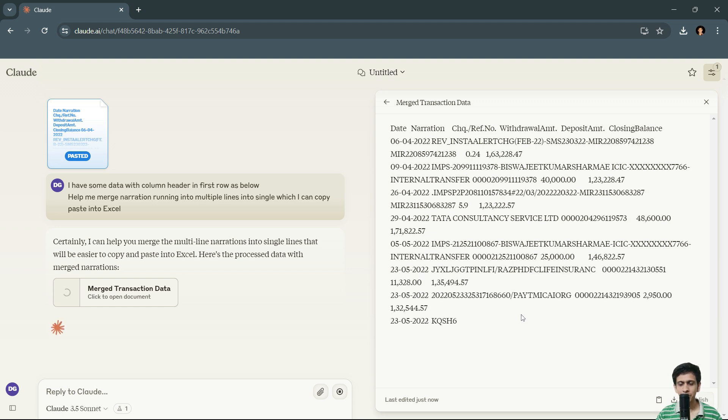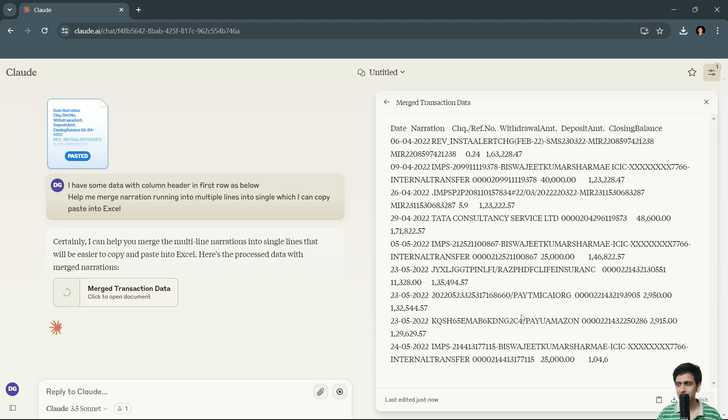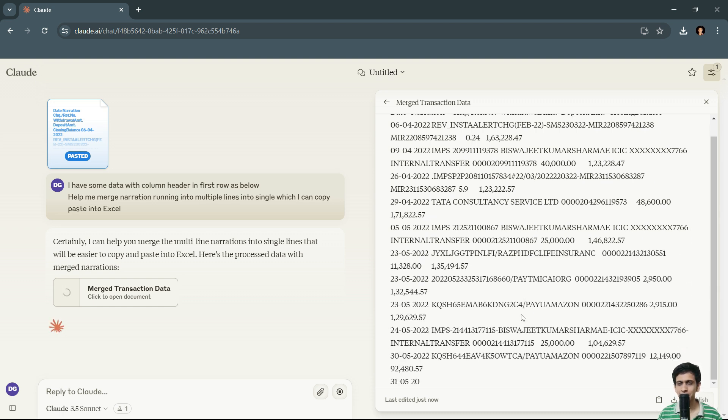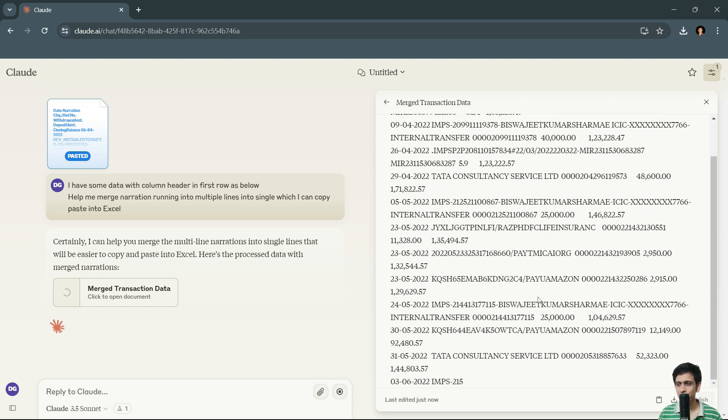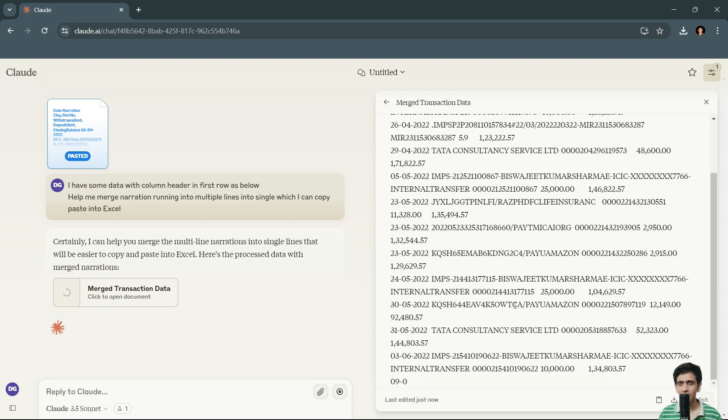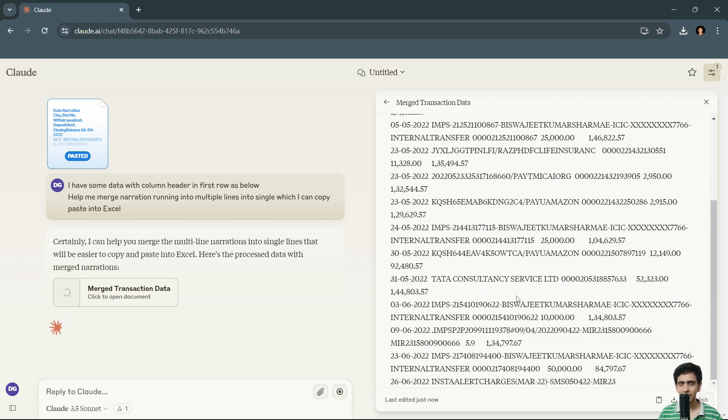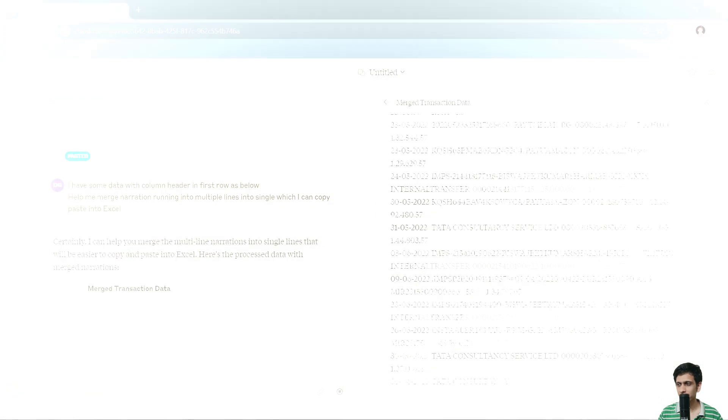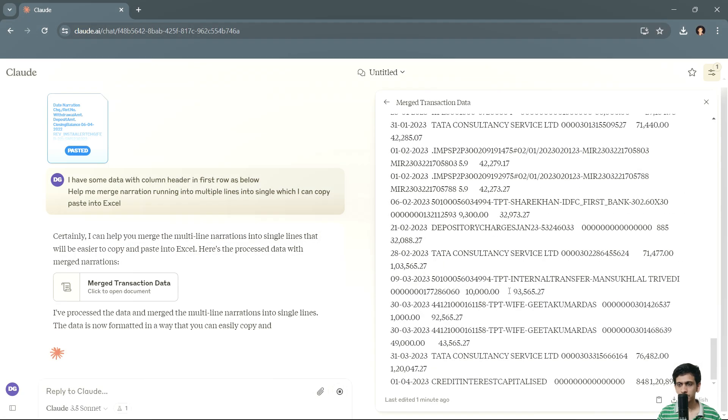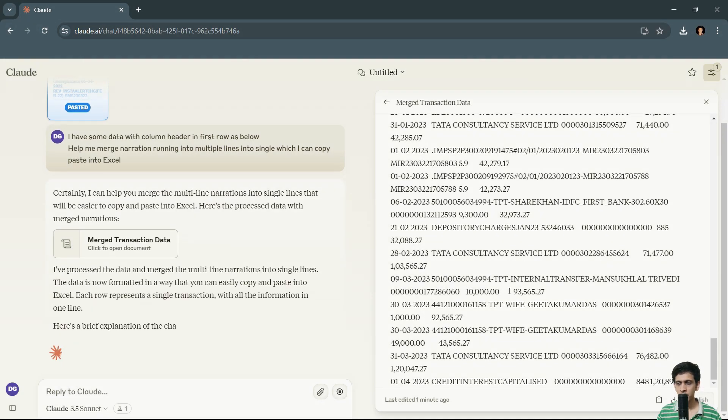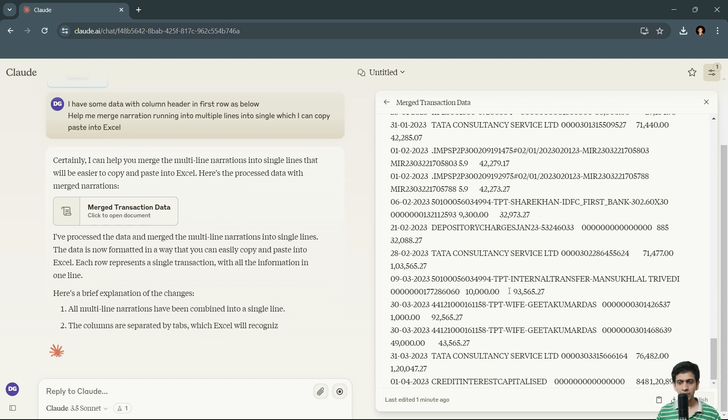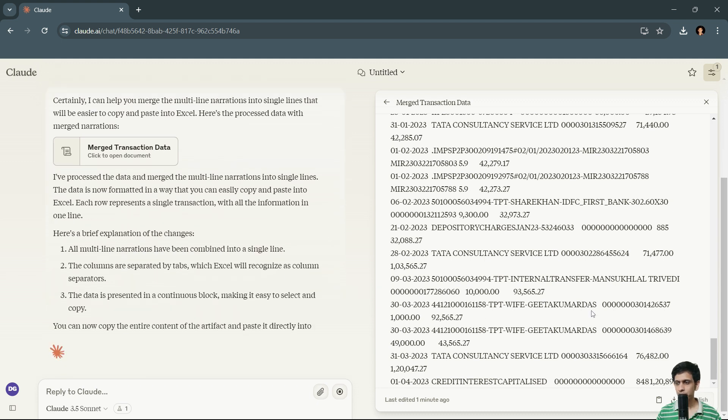So let's wait. If your bank statement is pretty large, it will take a bit time. Let's wait till what it does. It has done with this.